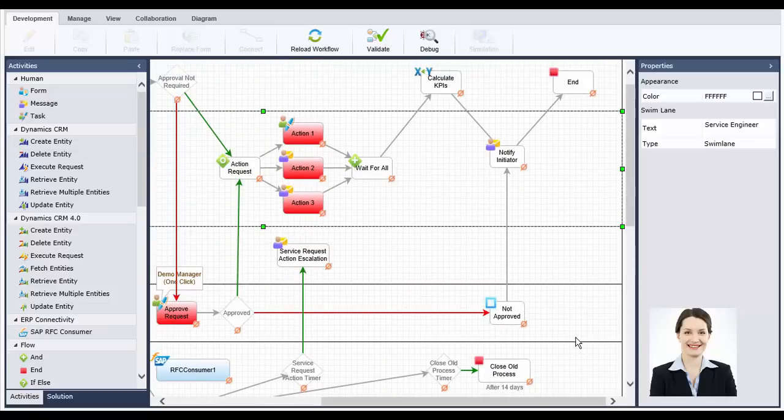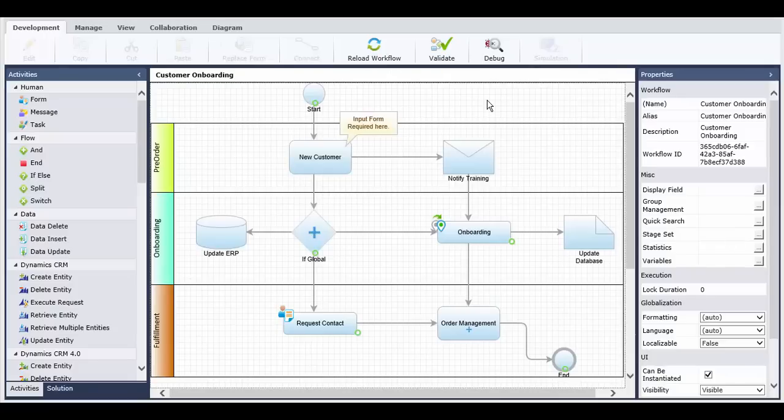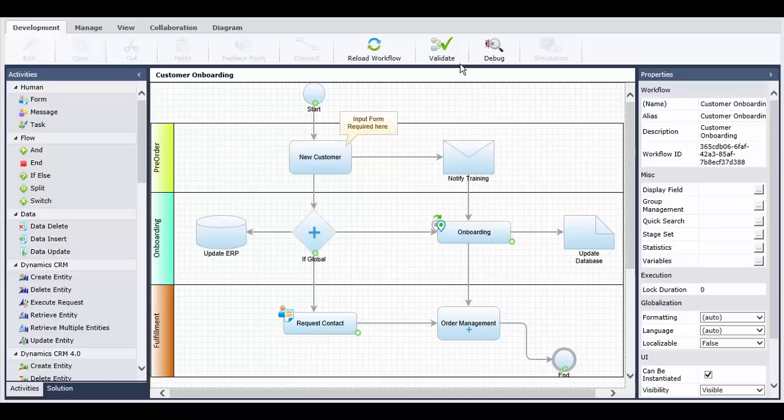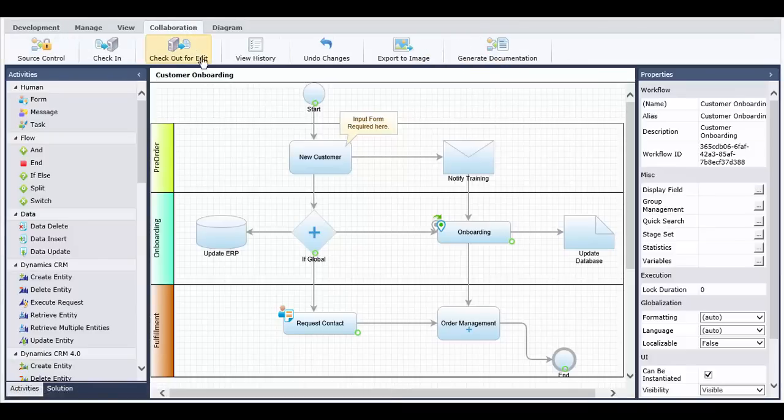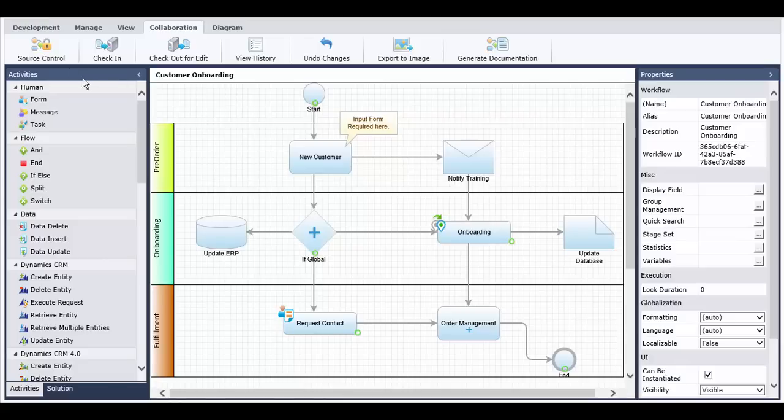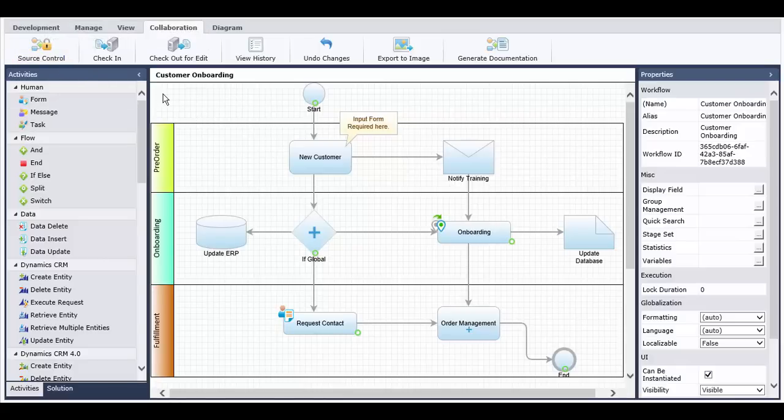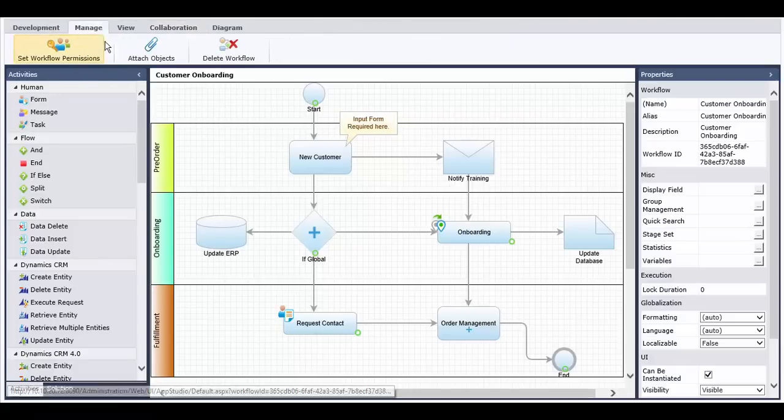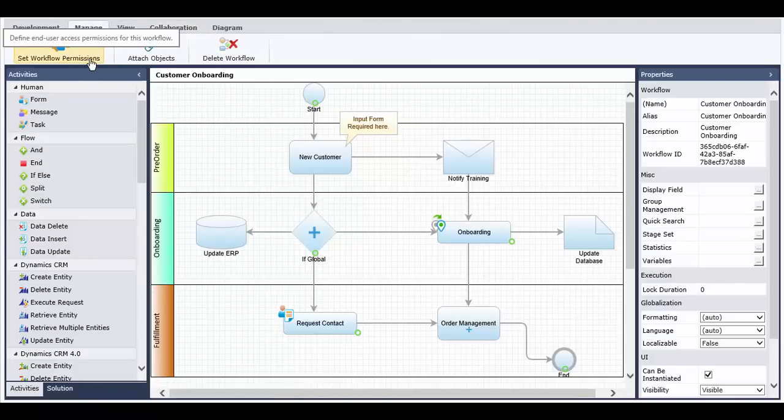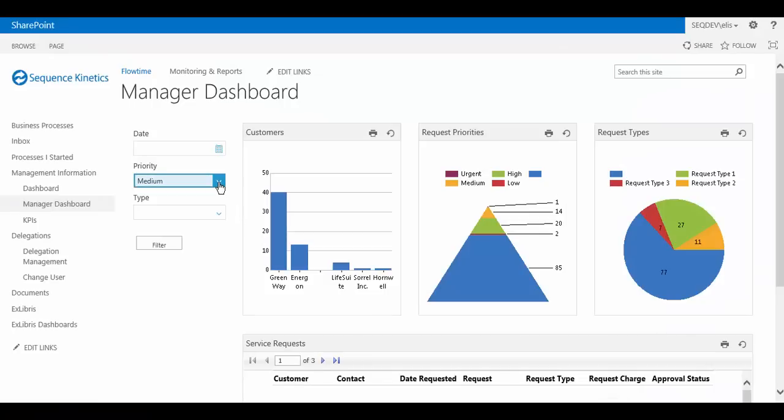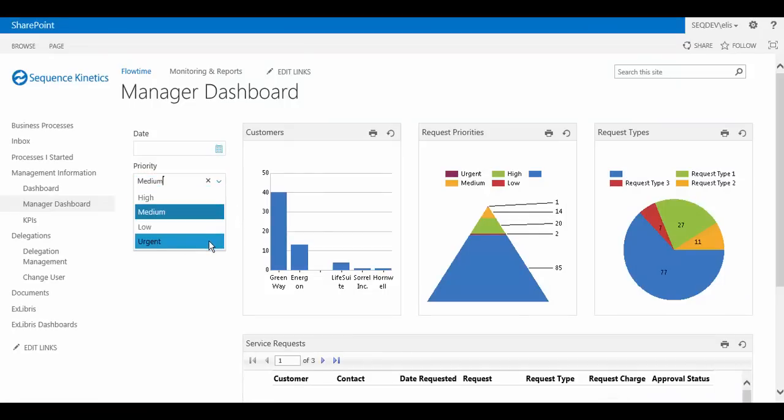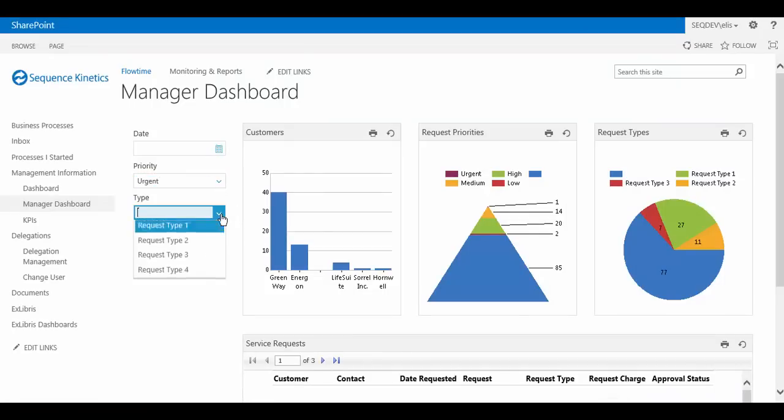The App Studio contains a host of practical tools for process design. We've already mentioned some of these, and this video is too short to list them all. Other great features include the ability to validate and debug an application, create multiple versions of the same application, work together in a team environment using source control, and manage stages and permissions. It also includes the ability to create rich visual dashboards for end-users and managers.